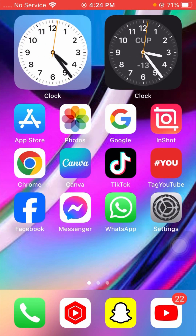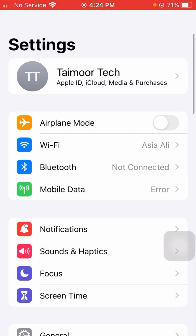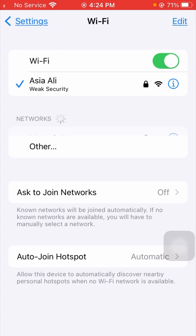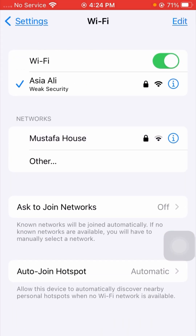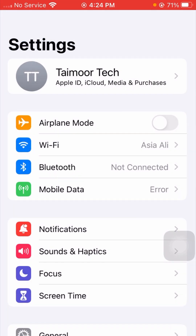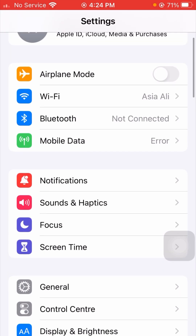First, simply open your Settings app. The first method is to check your Wi-Fi connection. Tap on Wi-Fi and make sure your Wi-Fi is connected to the device. Connect your Wi-Fi, then go back to the Settings page and check if your problem has been fixed. If not, I will tell you a second method.